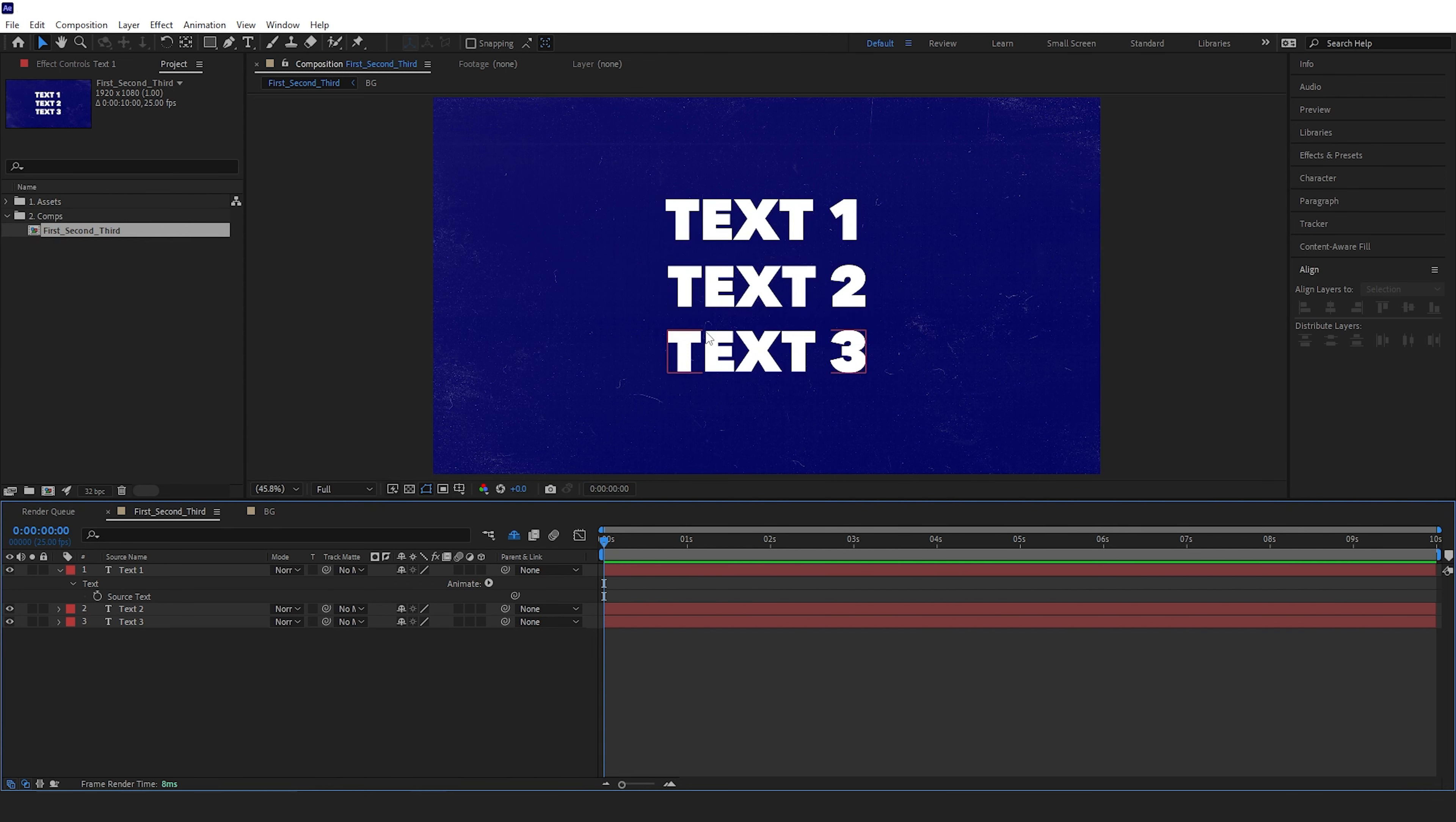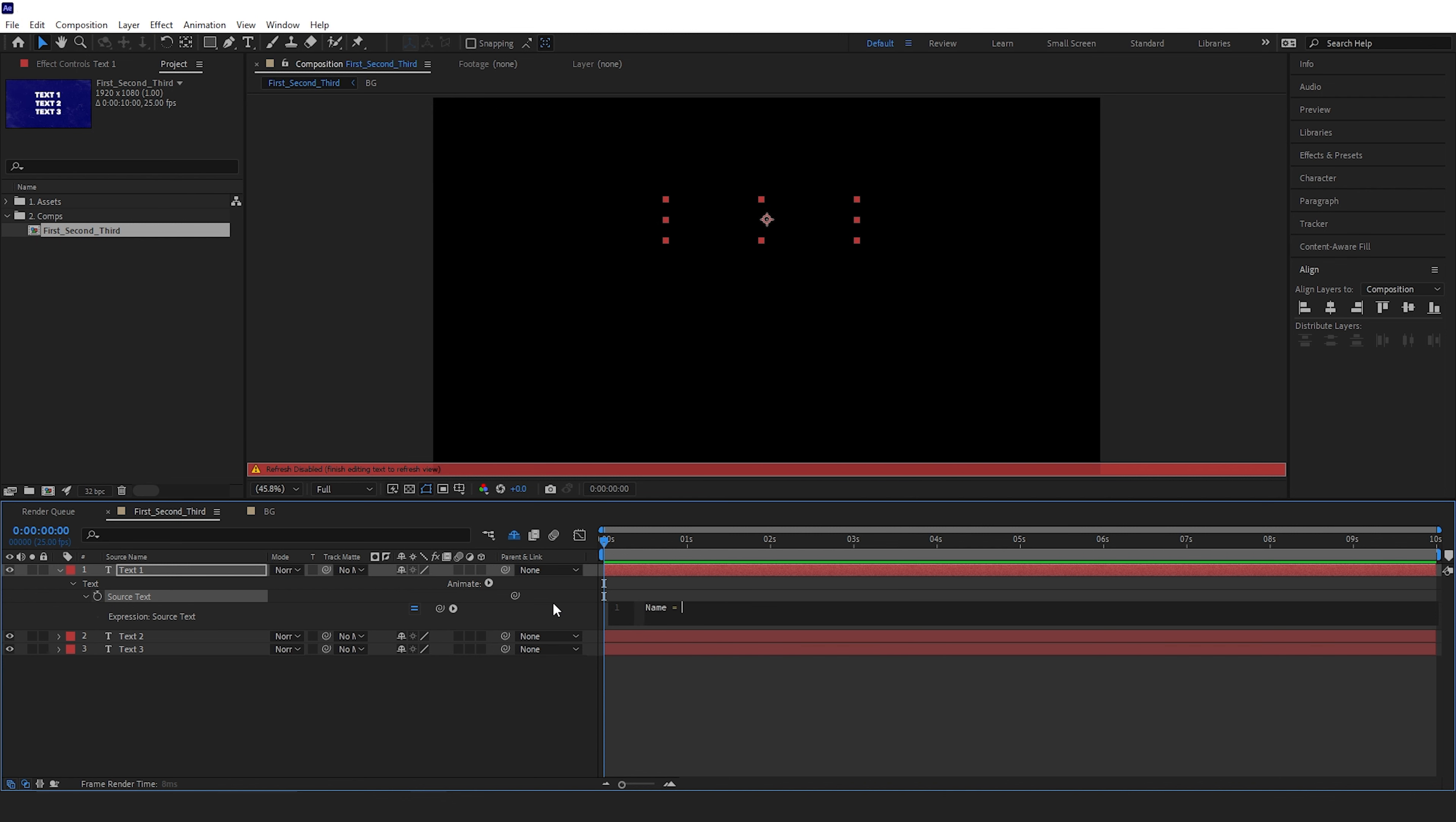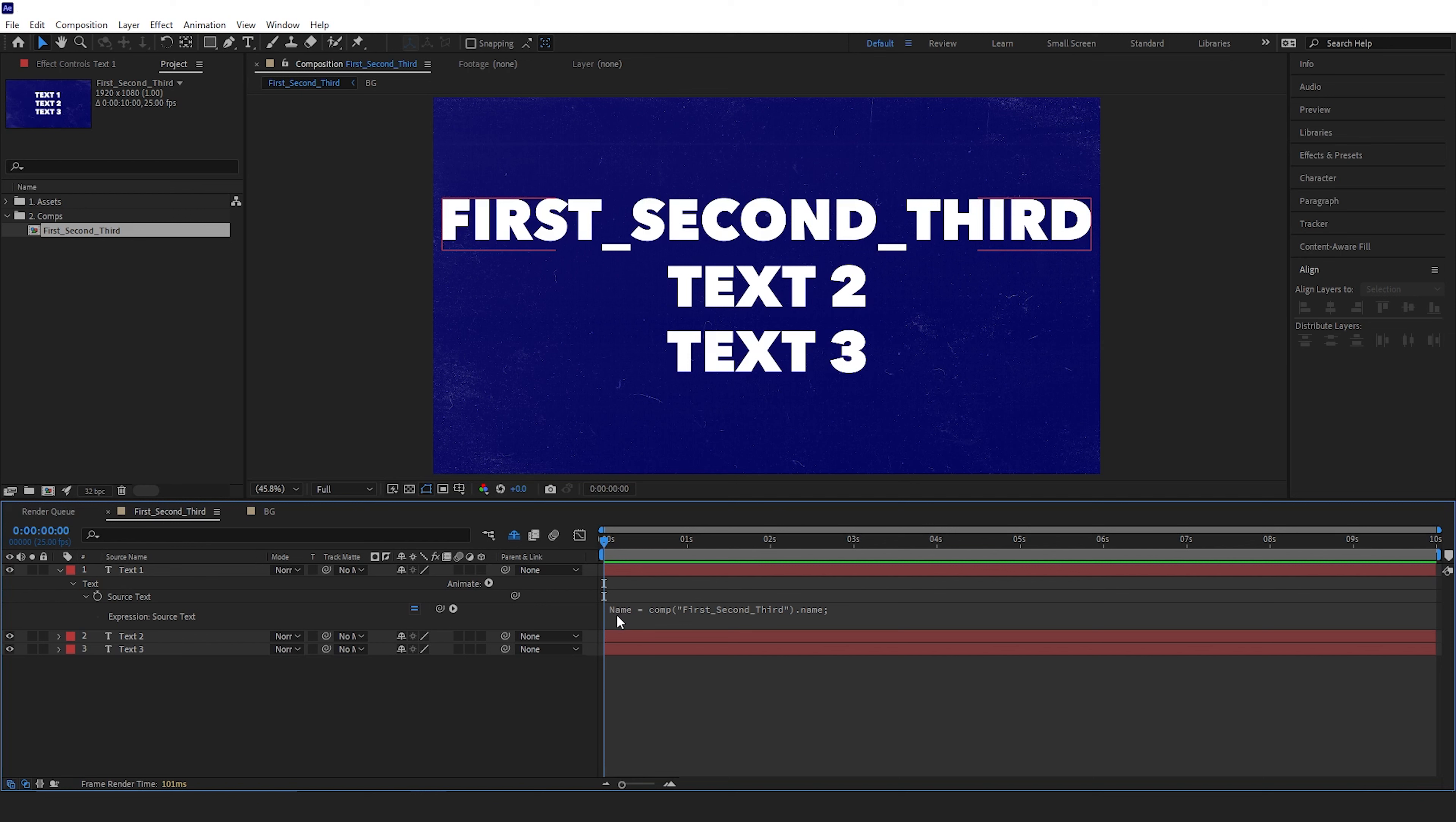First, the text needs to recognize what comp to refer to. So we'll alt-click the source text and write 'name equals', then link it up to the comp and put '.name;'. That's now changed the text layer to the entire composition name, so it now knows to refer to this comp whenever 'name' is typed in the expression.